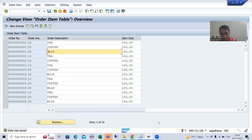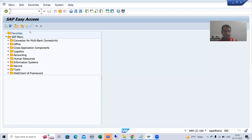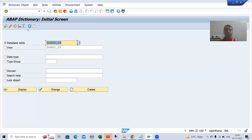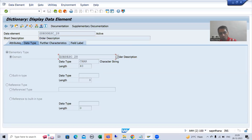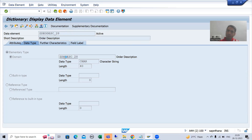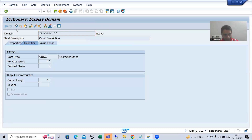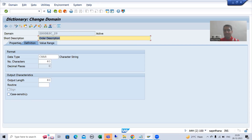So what I will do? I will go to the order item table via SE11 transaction code. This is our order item table. I will go to the data element of the order description field. We all know the data element has a domain, so I will go to that domain and switch to change mode. And you can see we have a checkbox for case sensitive.